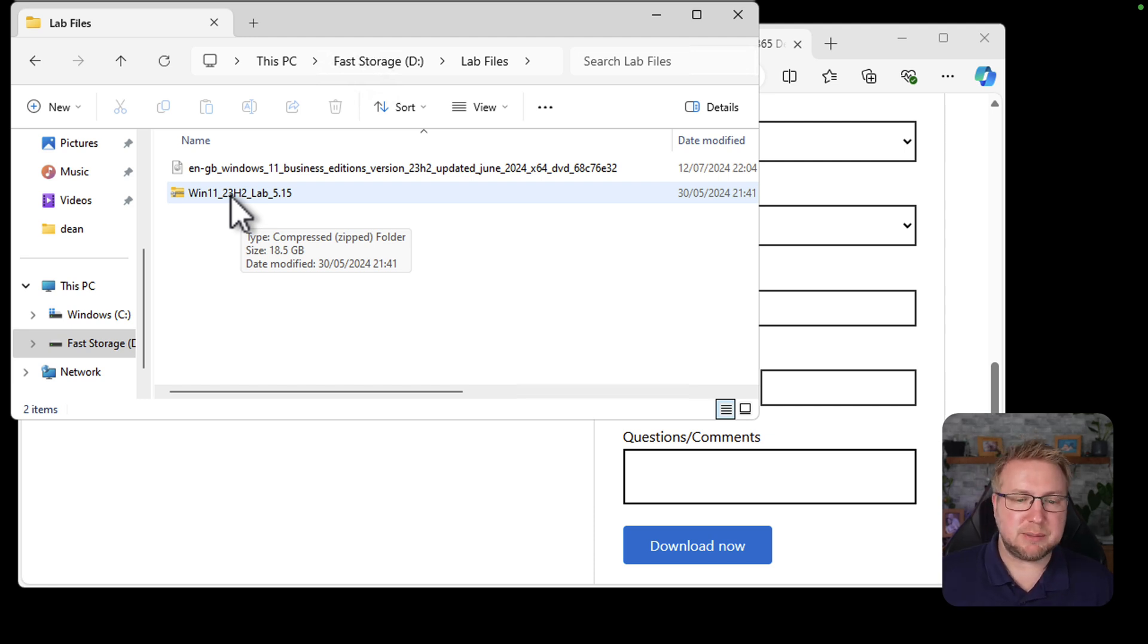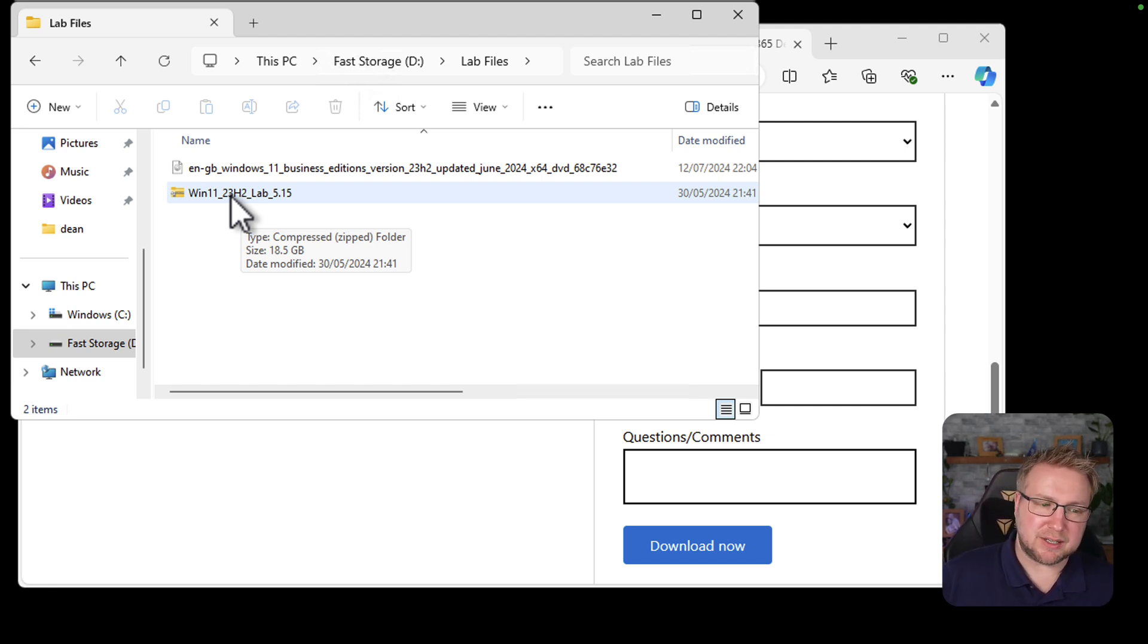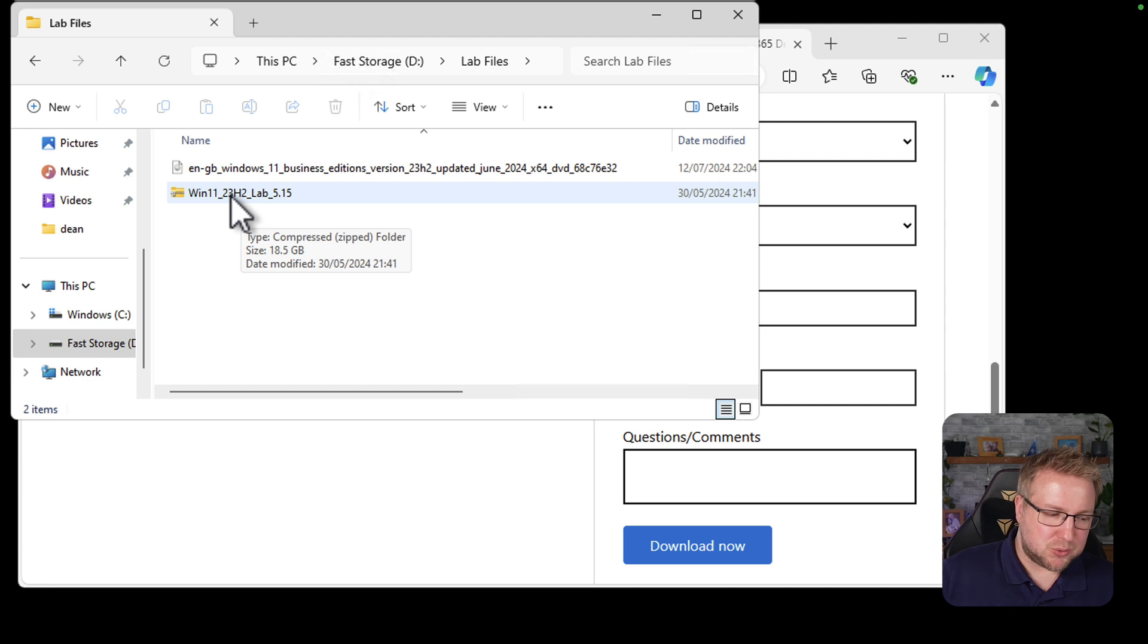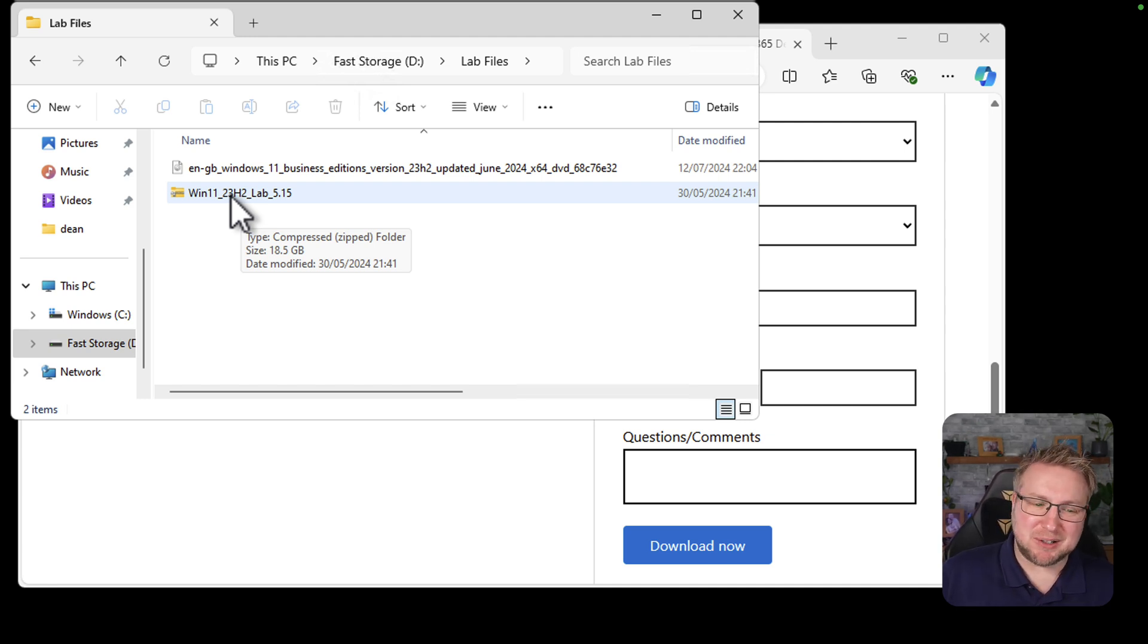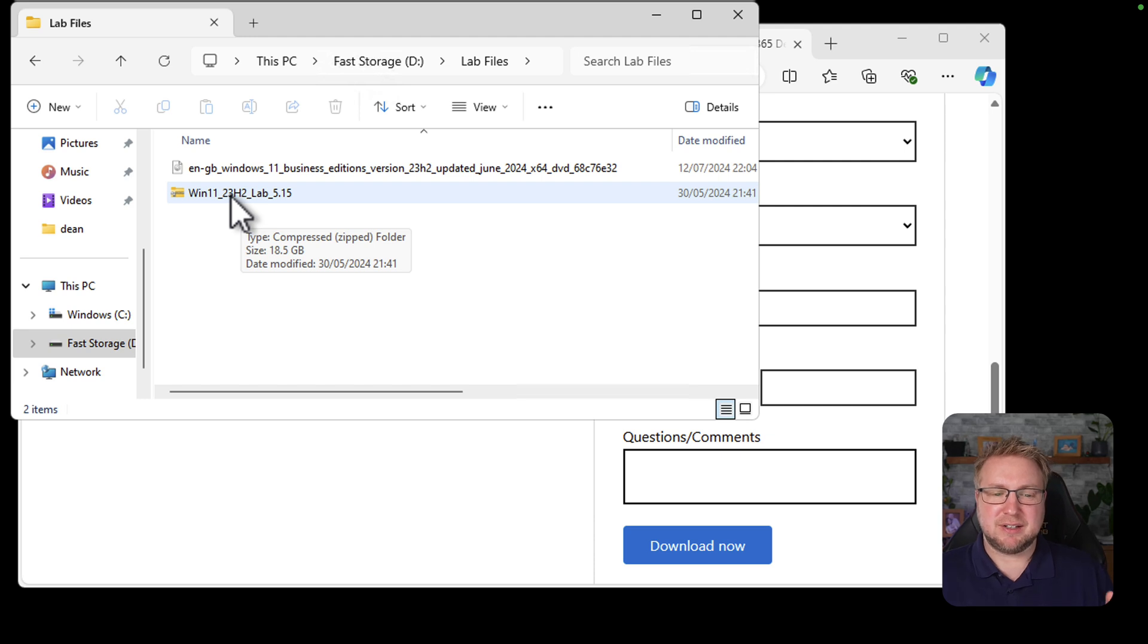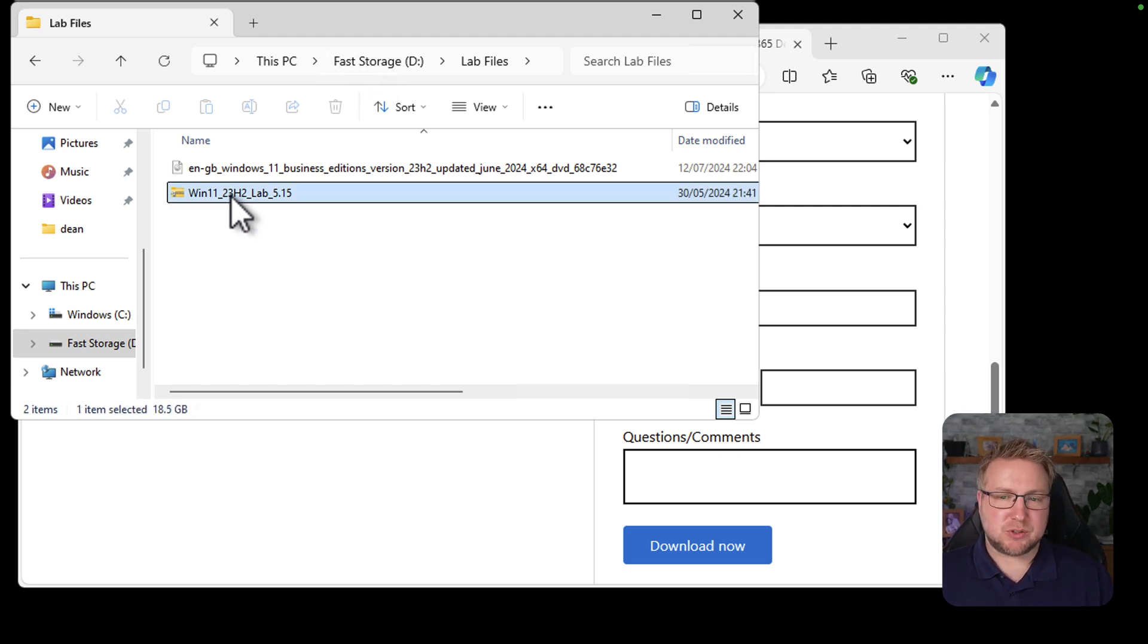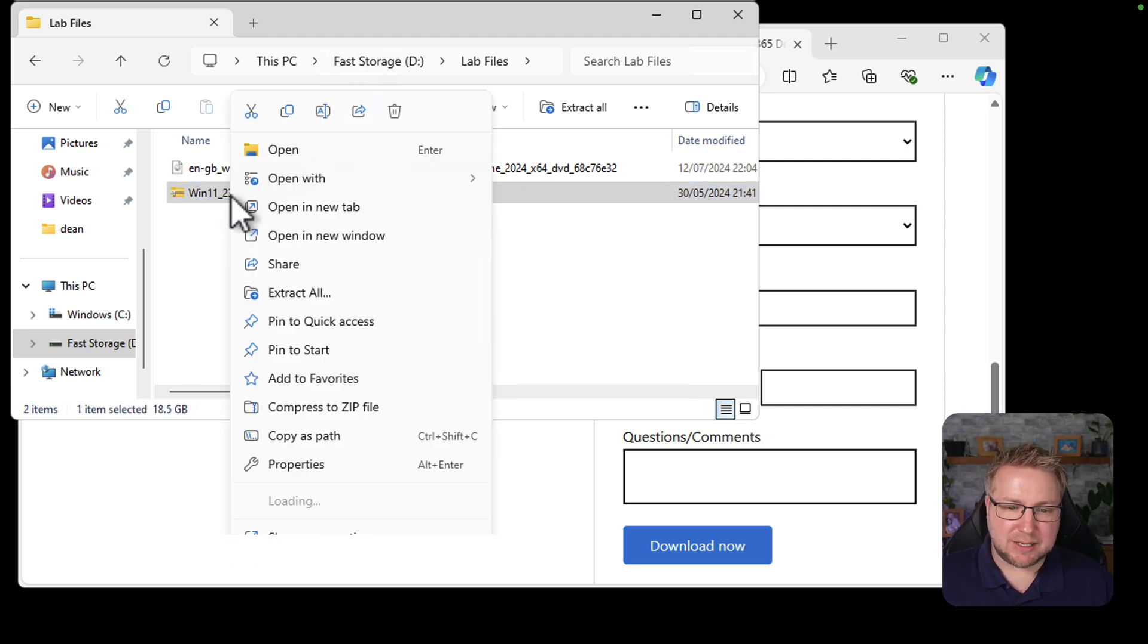So it's pretty big though. You can see it's 18.5 gig. So depending on the internet speed, it might take you a little while to download it, but you know, it'll be fine. Once you've got that, we can extract it. So I'm going to extract that here.